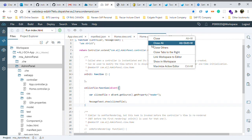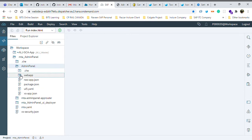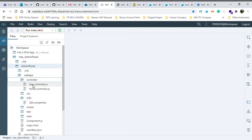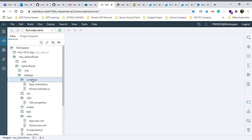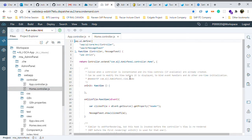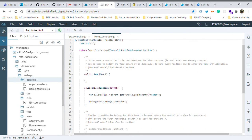Now before we go ahead, I want to show you what is the use of base controller. I close everything. Inside admin panel we have webapp; inside webapp we have controller. Now we have two controllers already and two views. The number of controllers would be equal to number of views plus one, because here we are adding one more controller called base controller. These two controllers will actually extend the base controller, so whatever we write in base controller we can call that function from these views.